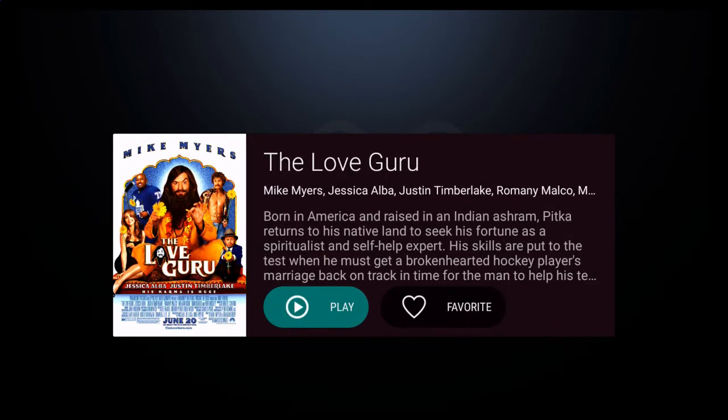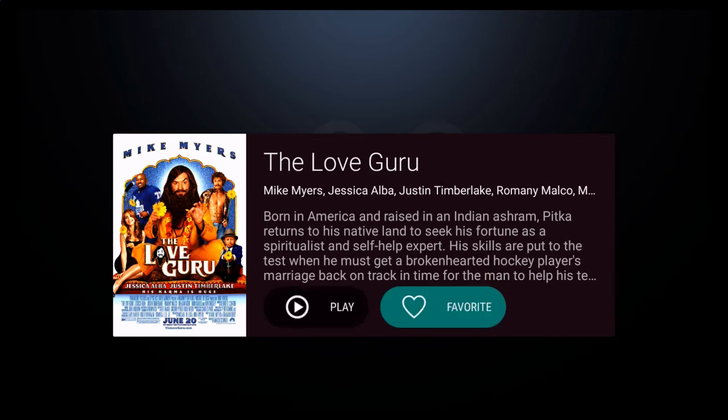Now, once you click on it, you'll notice two options. The first, Play, which will play the movie. And the second, you could choose to add to favorites.